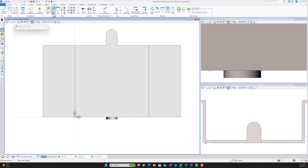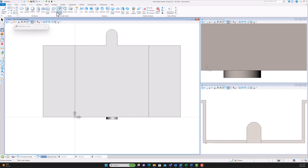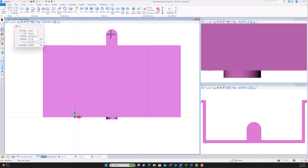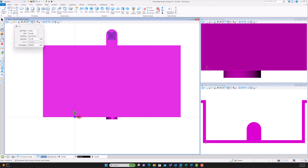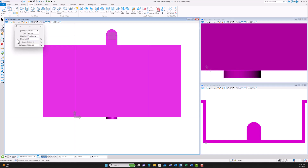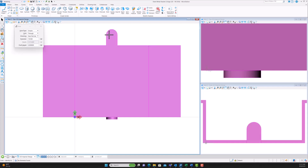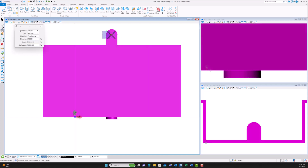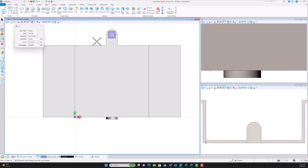We're going to put some mounting holes on it now. Starting with a mounting hole on the top part — a simple hole drilled all the way through with a diameter of 7.5 millimeters. To make sure it's centered on the tab, go to the edge of the arc, hit O on your keyboard to change the origin, then go over 7.5 millimeters and it'll be centered.